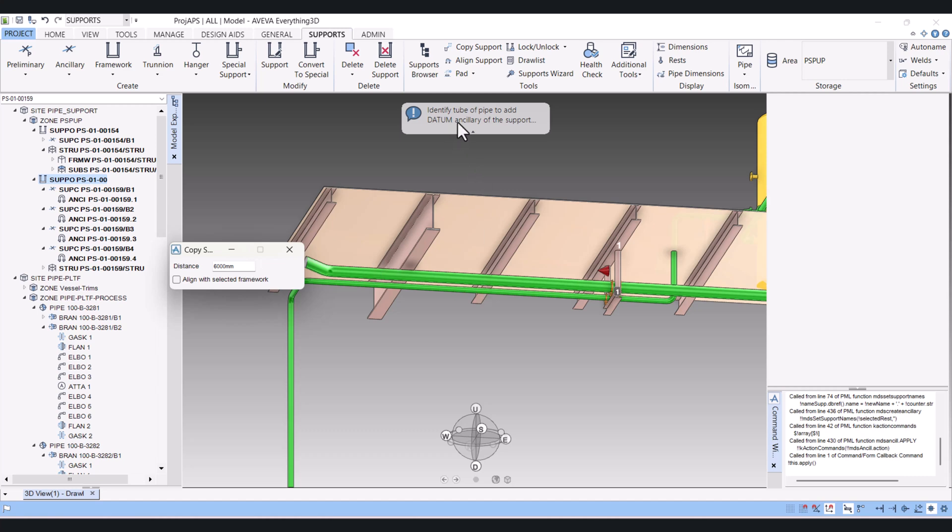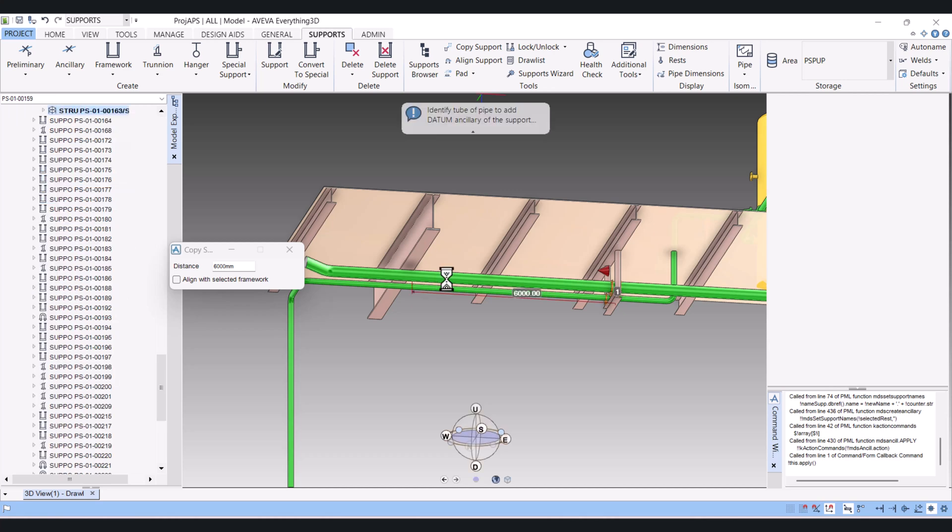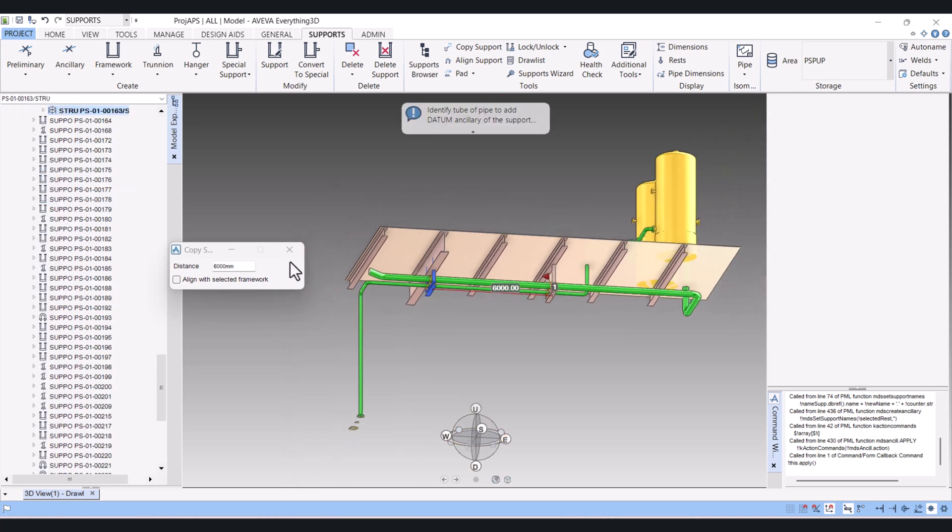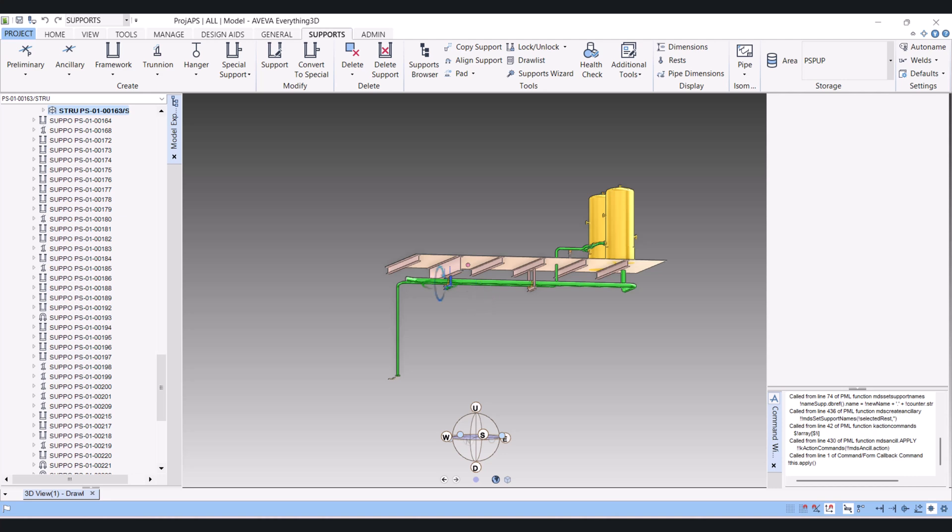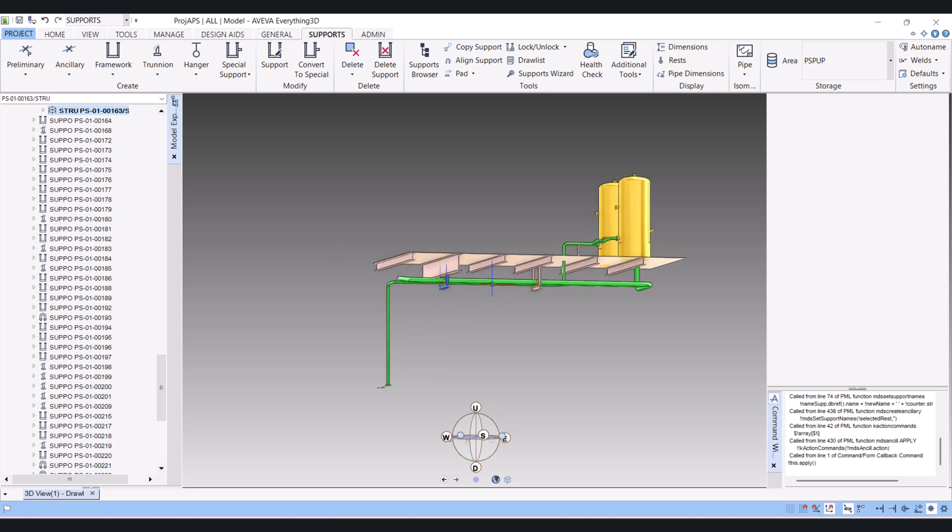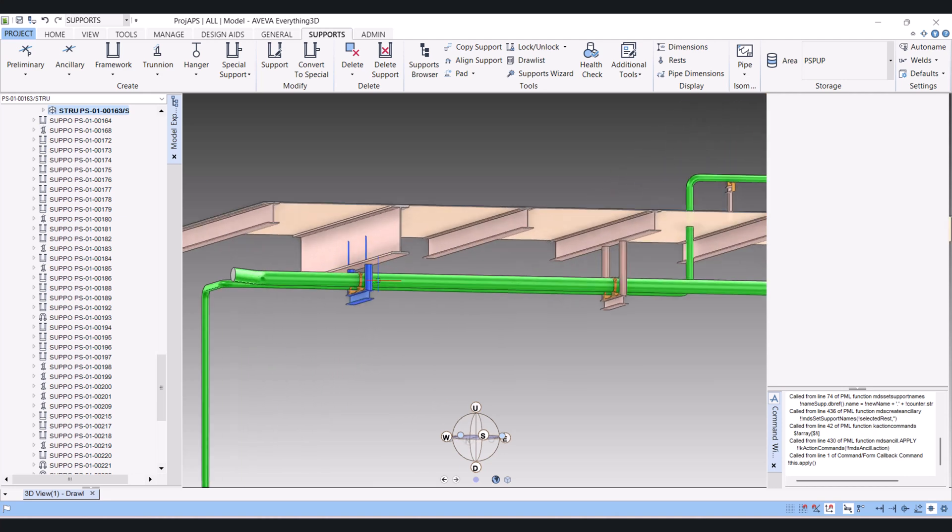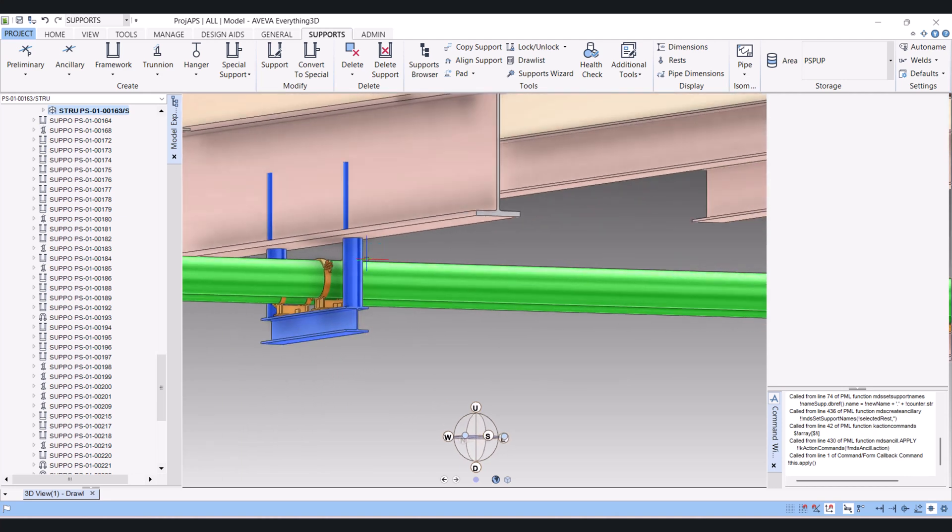So identify the tube. I will select this one. I will cancel this one here. Now the support is copied here.